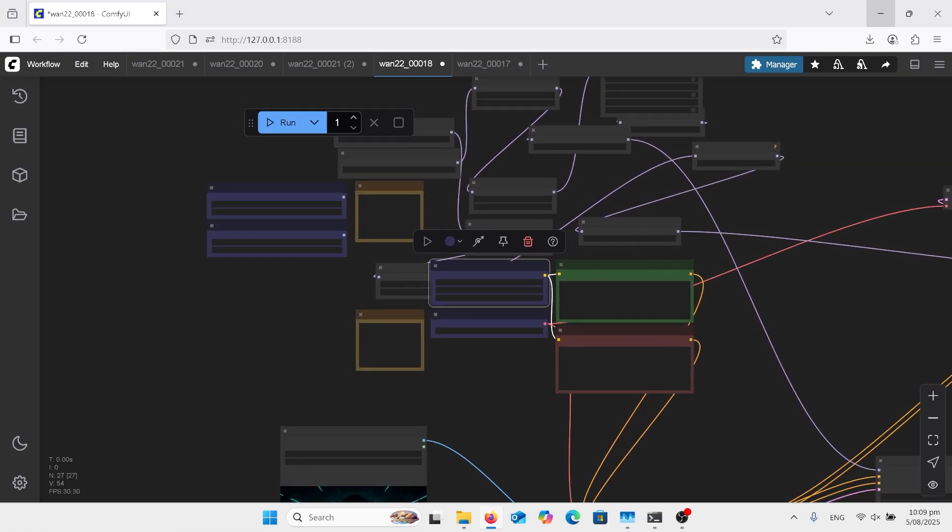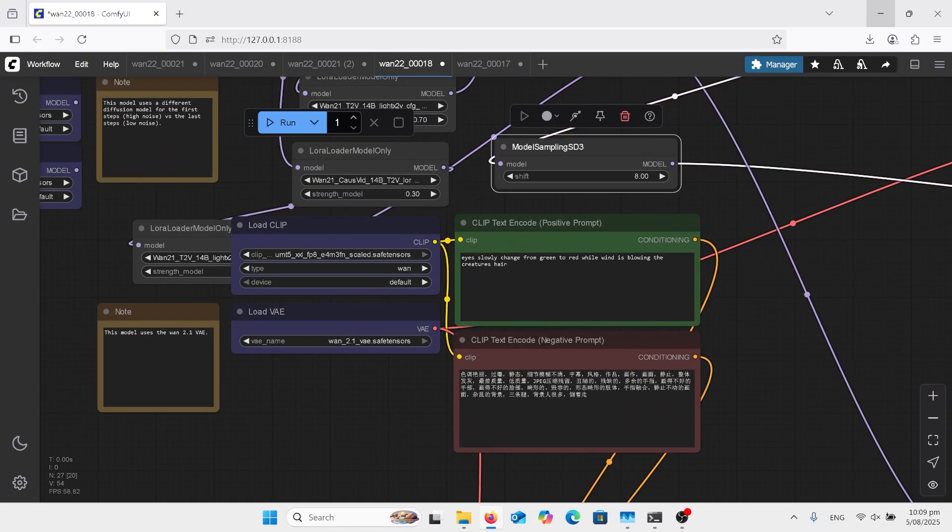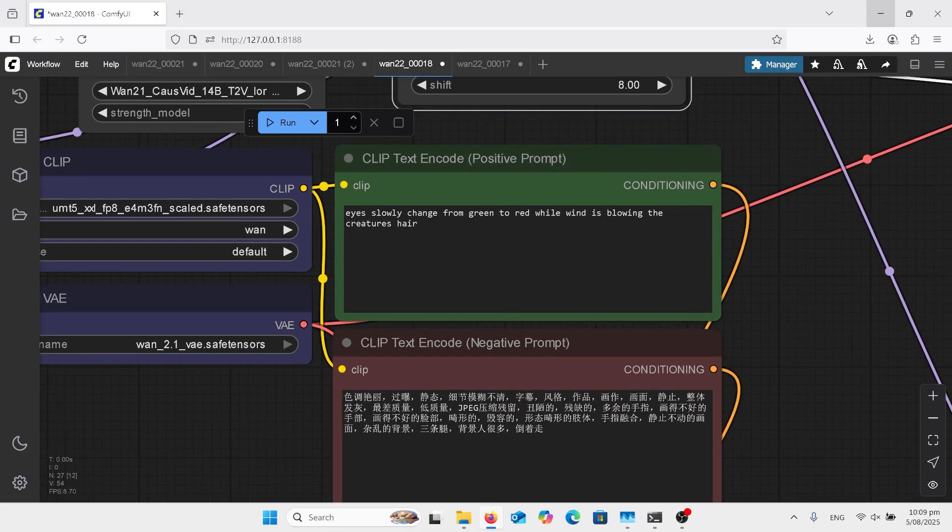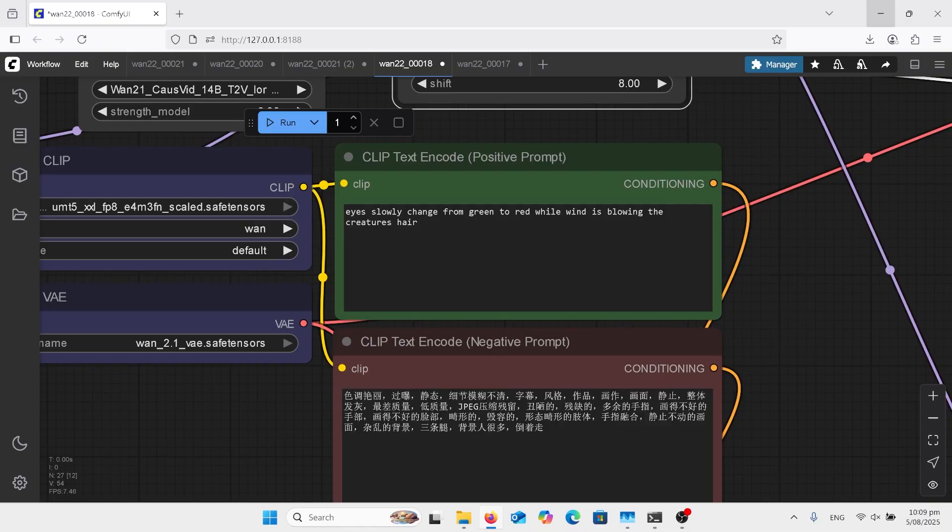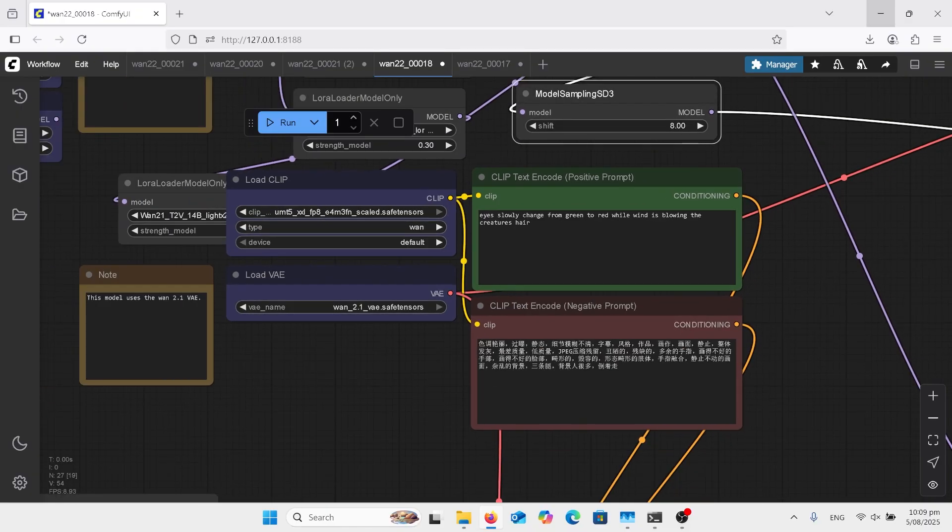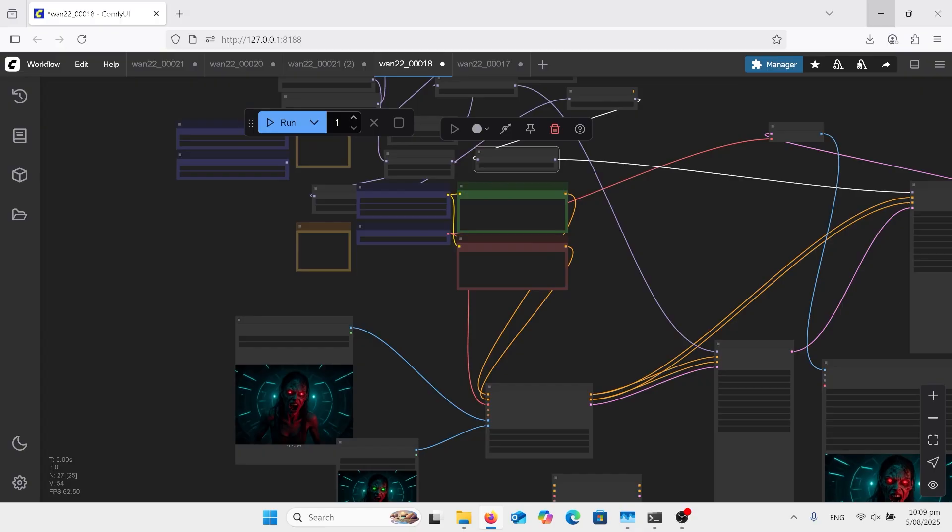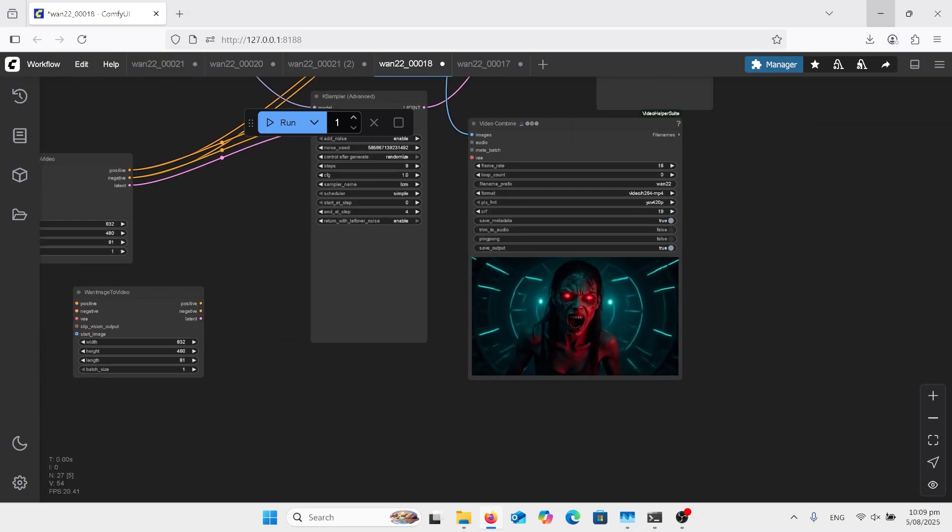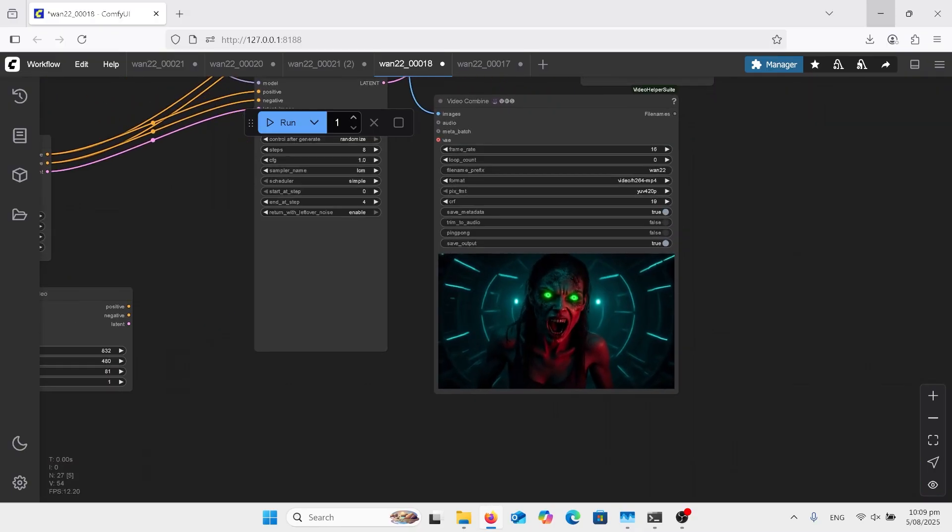You can watch that video that'll get everything set up. This is just particularly talking about what I'm doing here. So in here, eyes slowly change from green to red while wind is blowing and the creature's hair didn't really blow in the wind but it did actually do a good result there.